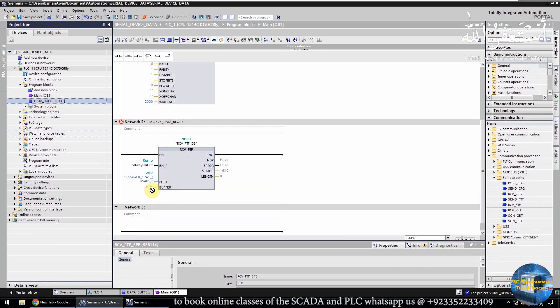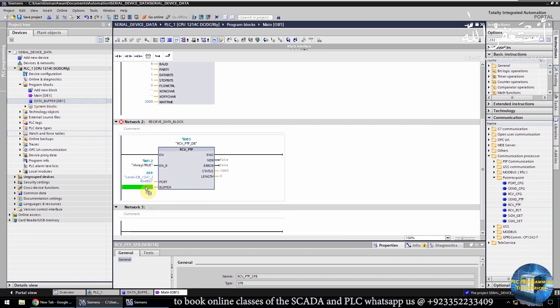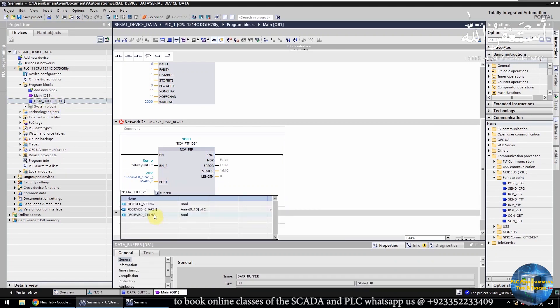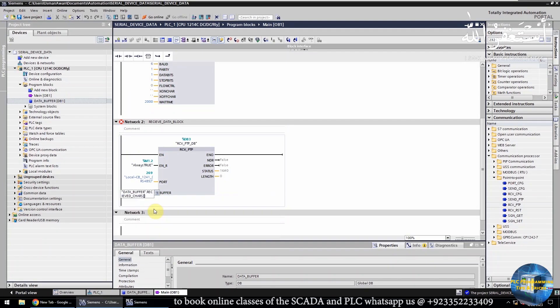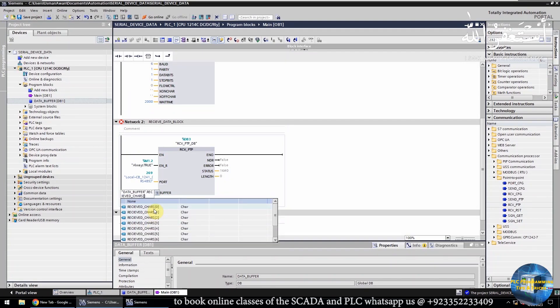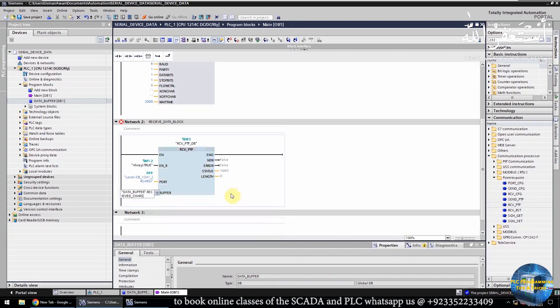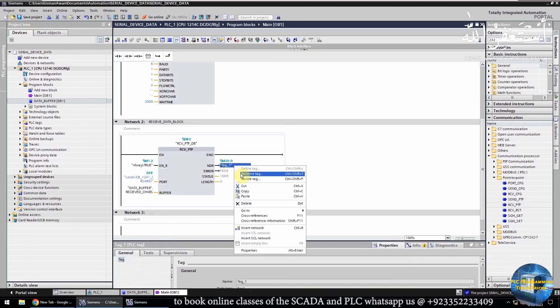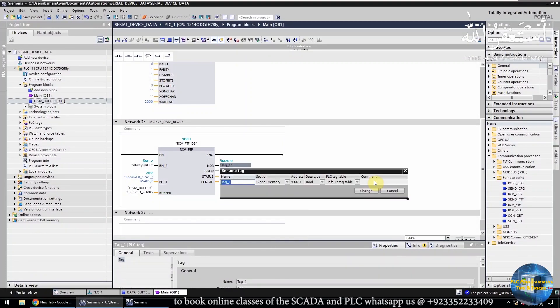Next, we will enter the data buffer array in the buffer input, so that whatever characters we receive from the RS-485 port get stored in this array. We can also use the NDR output bit to indicate that new data has been received.